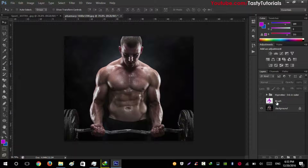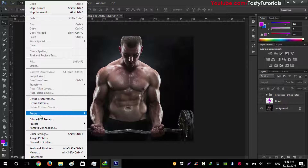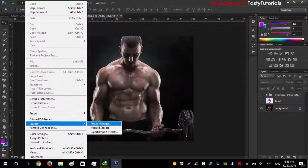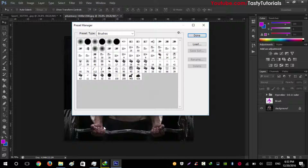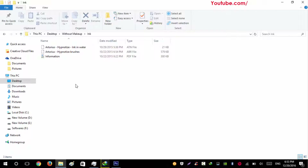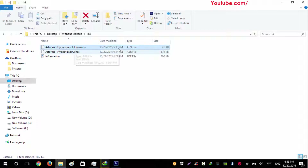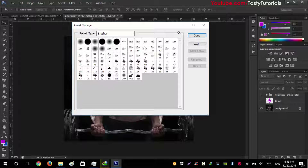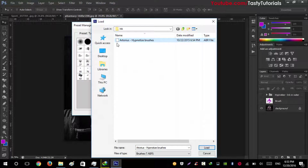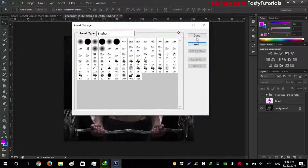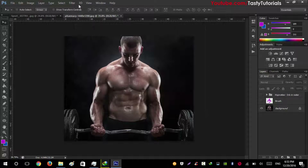Go to Edit, then Preset Manager. When you download our file, there will be an ink ATN file and an ABR file. Go to Load, navigate to that folder, and you will see the Arterius Hypnotize brushes. Click Select, load them, and click Done.